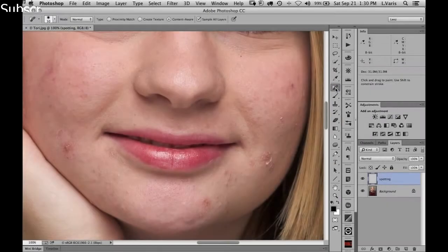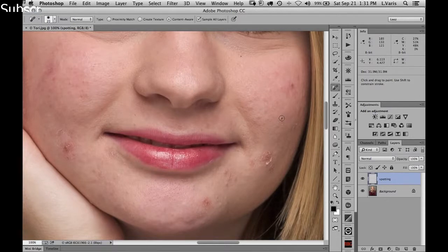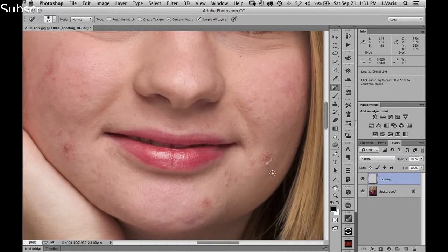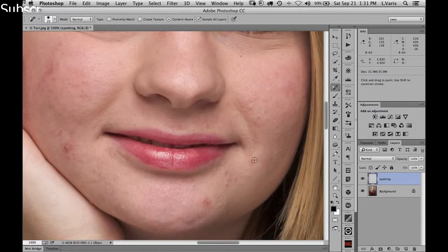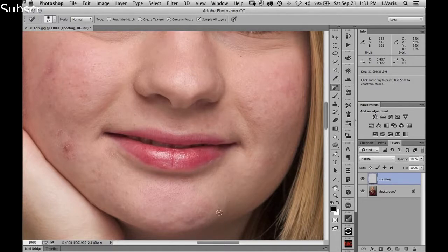The approach here is to use Content Aware with Sample All Layers, because we have an empty layer that we're spotting into. Try to use the smallest brush you can to attack the little blemishes. Just take out anything you want to remove. If it's a bigger area you can paint over it — sometimes you have to go over it a couple of times to get the texture you like.